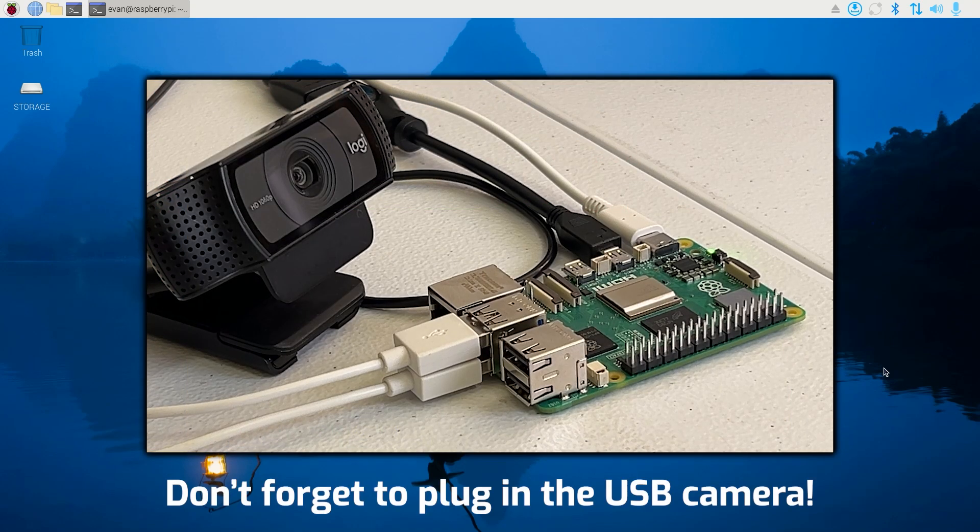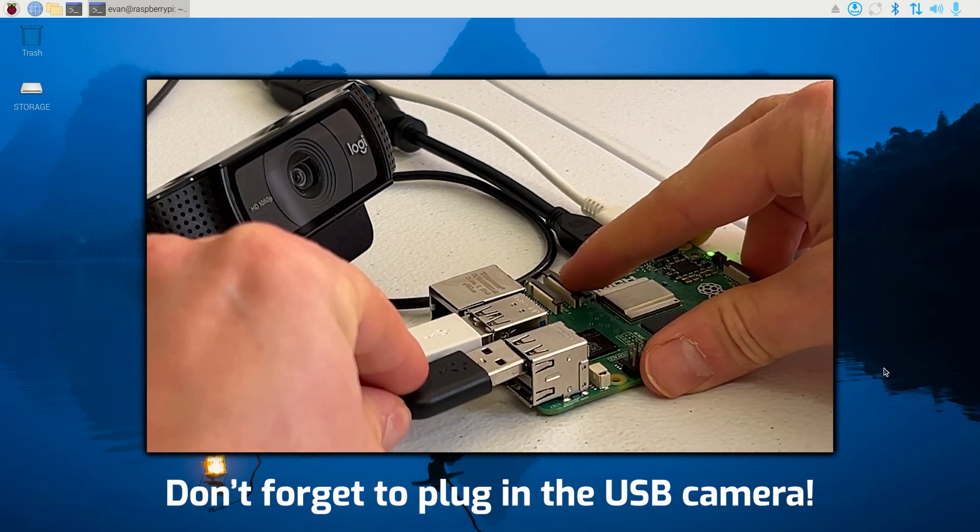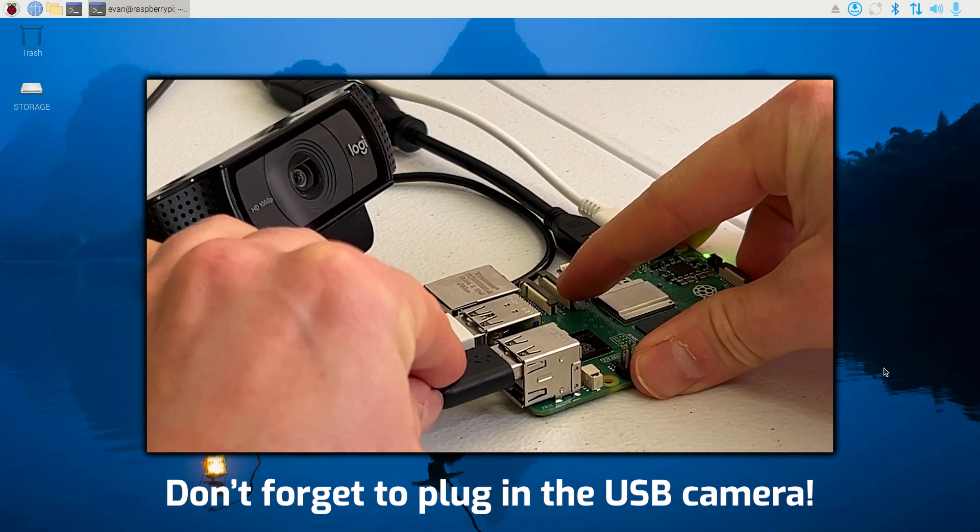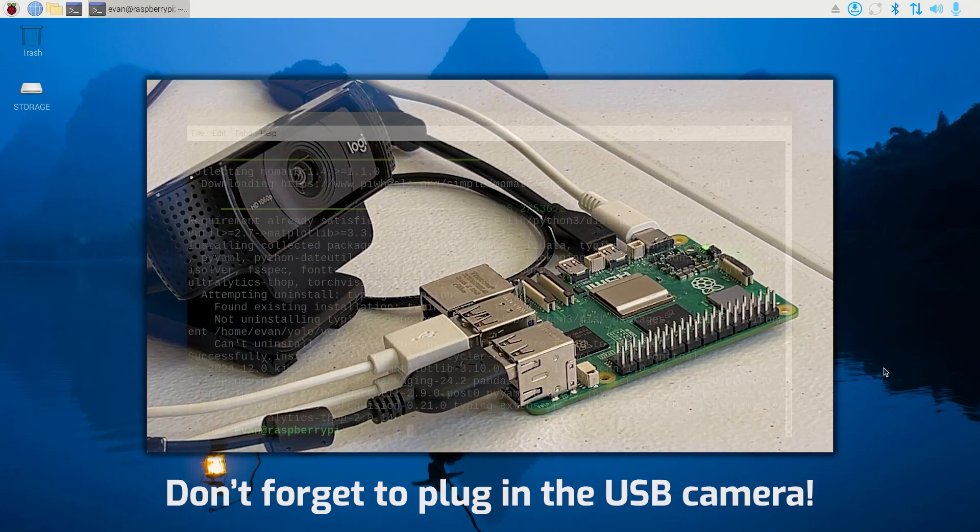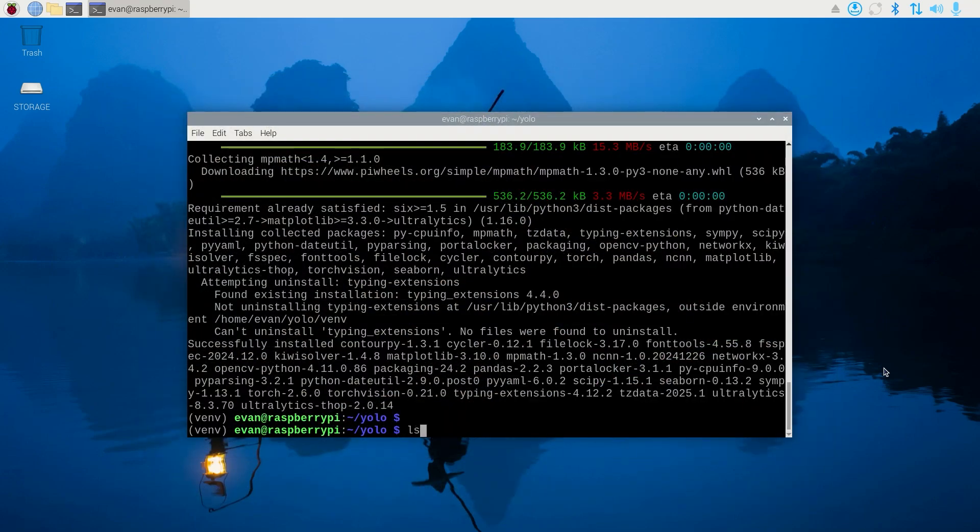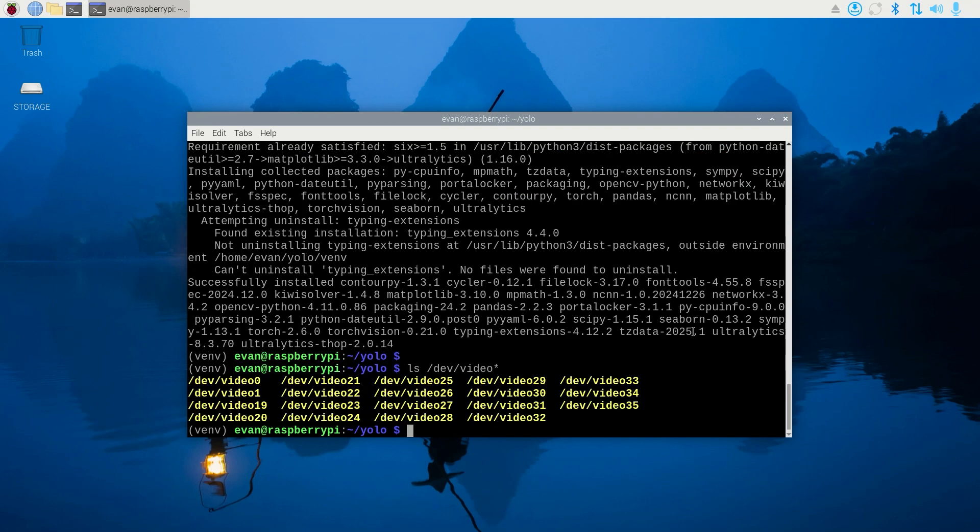If you haven't already, plug your camera into the Raspberry Pi. Most USB webcams should work. You can issue ls /dev/video* and confirm you see video0 or video1 appear when the camera's plugged in.